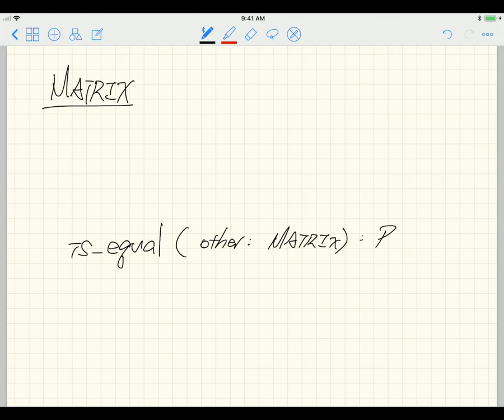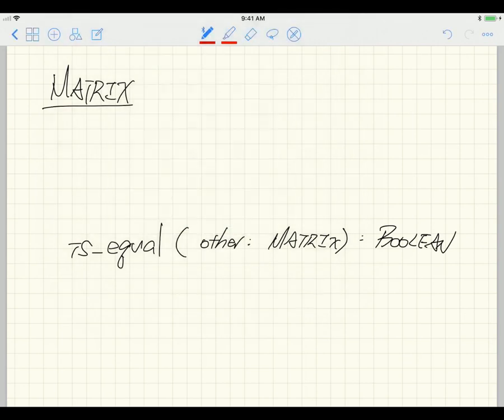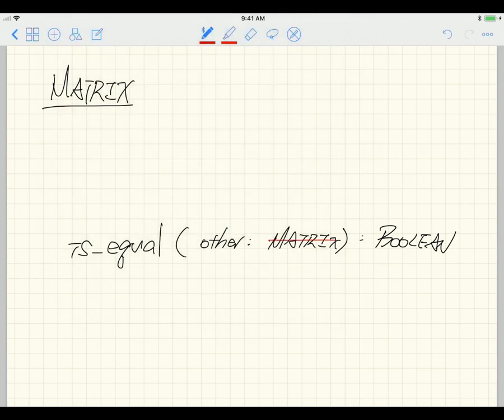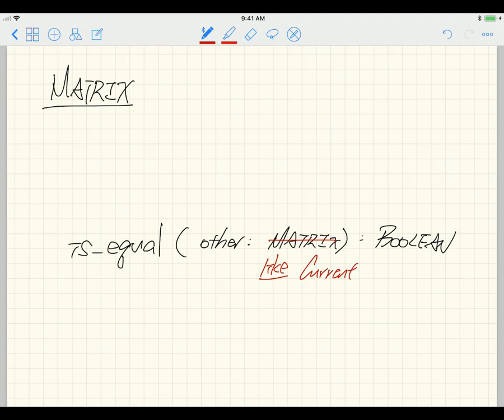It returns a boolean. Please do the following change: could you change the type from `matrix` to `like Current`? Make sure you do this change — I already mentioned that in Moodle twice. Otherwise your class will not be compilable with my grading tests, especially for post-conditions. Please make the change.